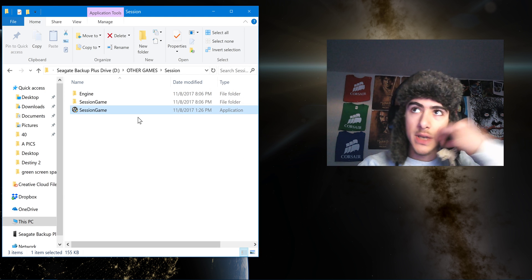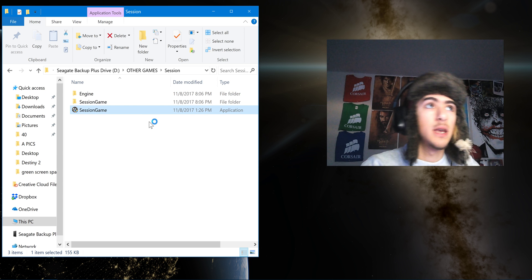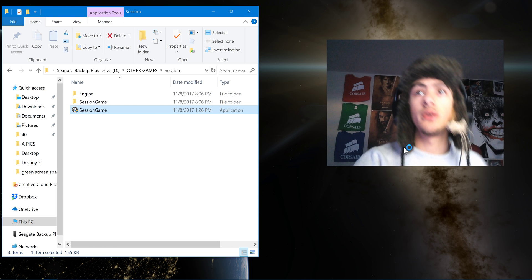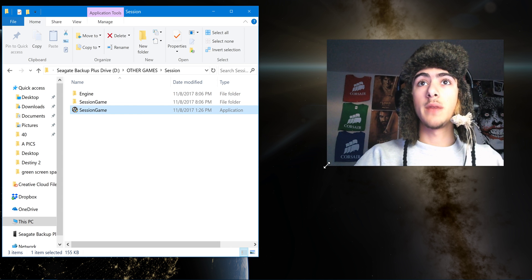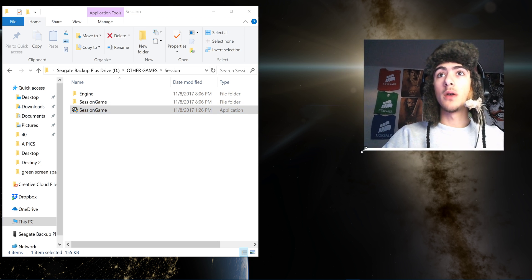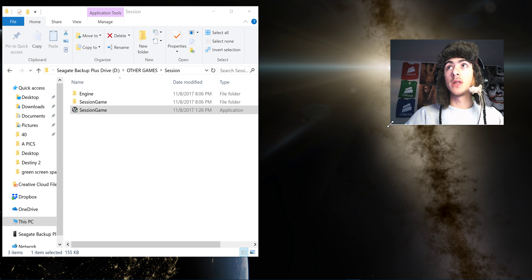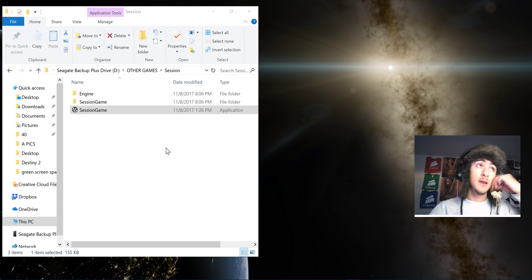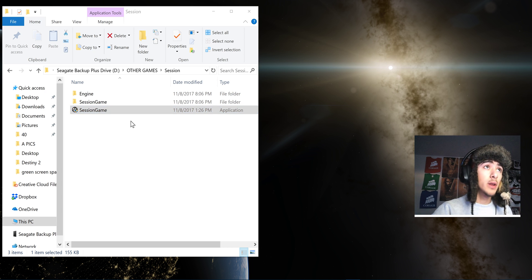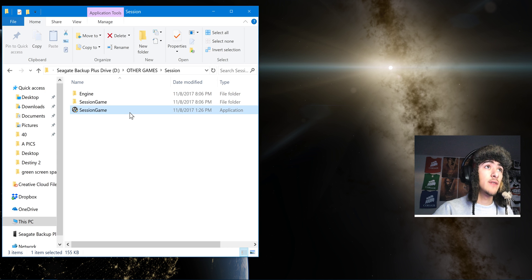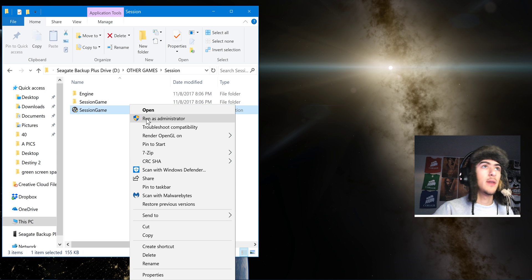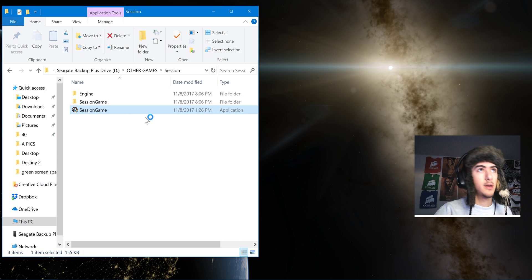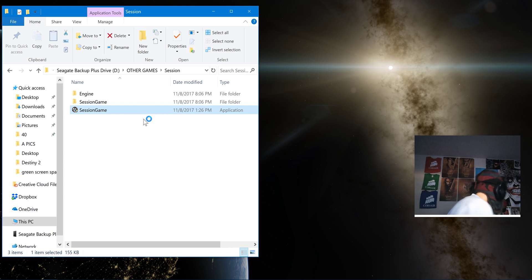And then when we launch the game, it'll be in 4K. So I'll show you what it looks like here. The game looks a lot better in 4K compared to what it launches with at 720p. Go ahead and run as admin just to make sure those changes applied.